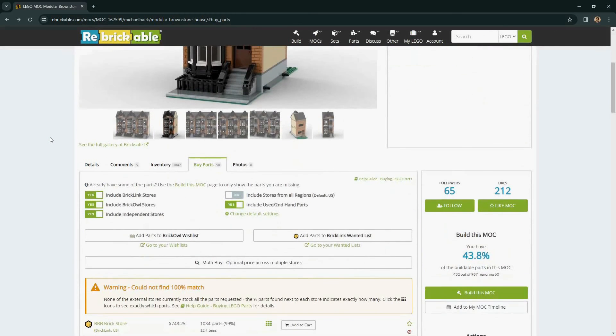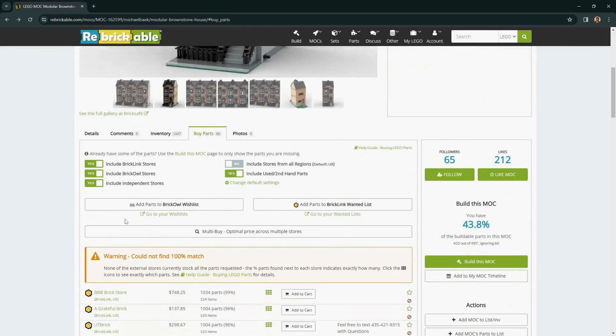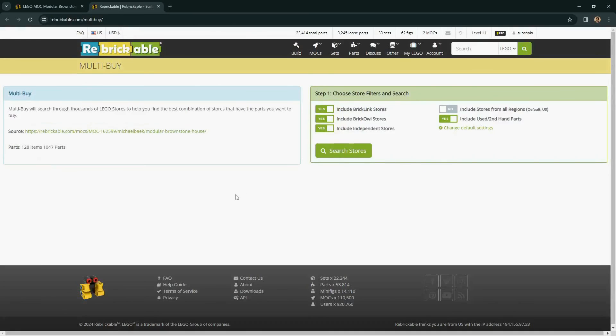There's also a built-in option called Multi-Buy. But this goes into much more detail with additional filters and will be covered in a future video.